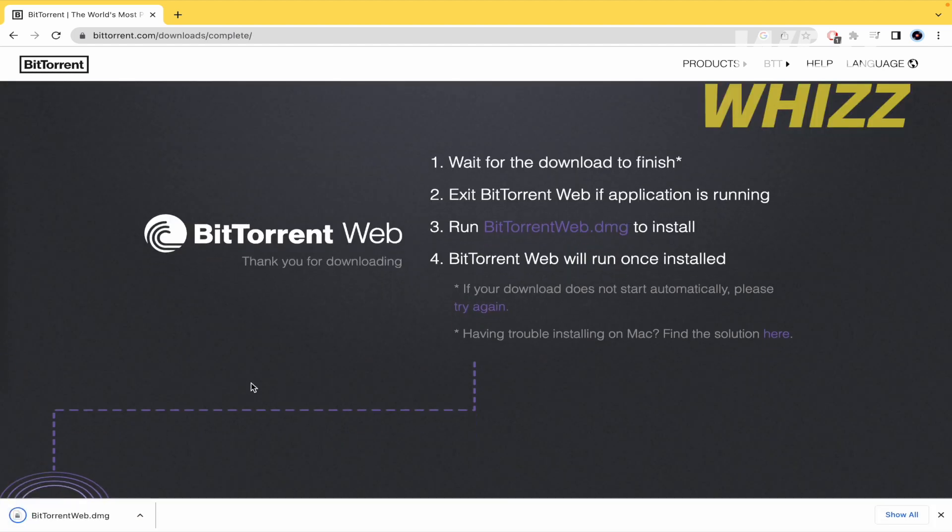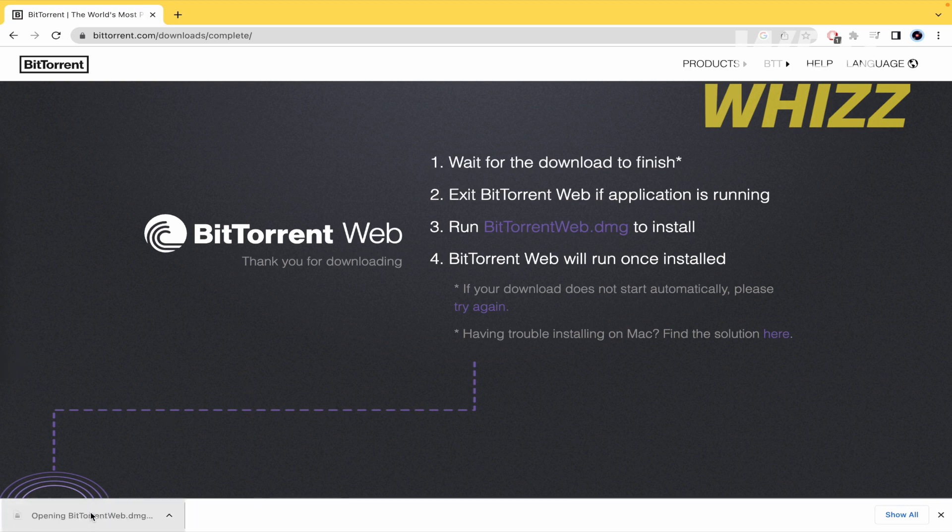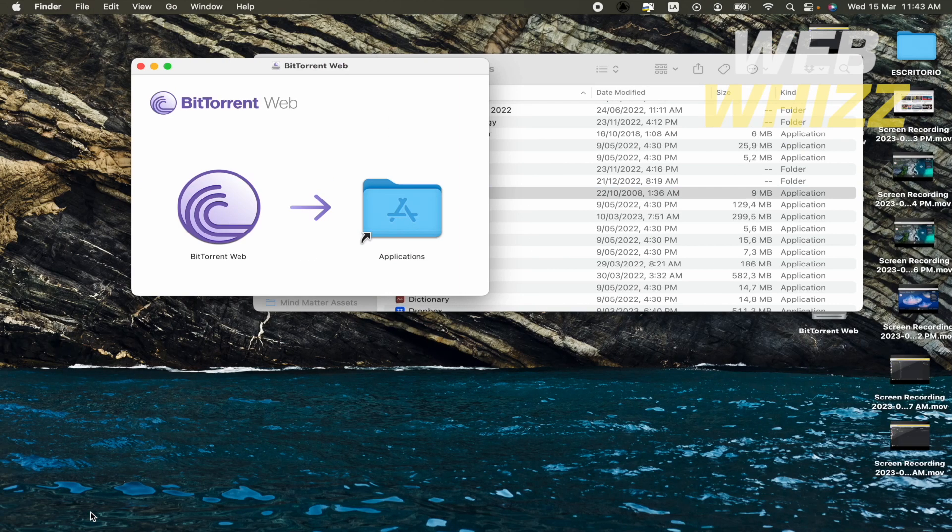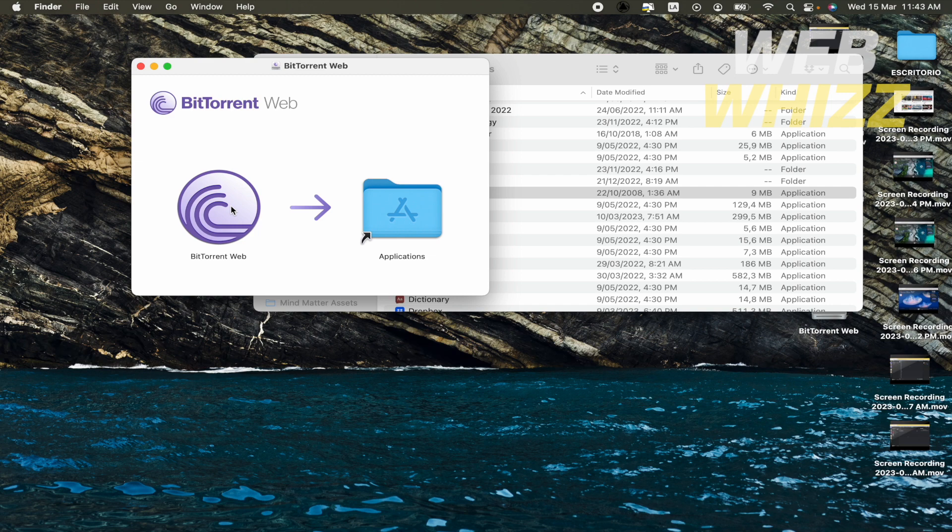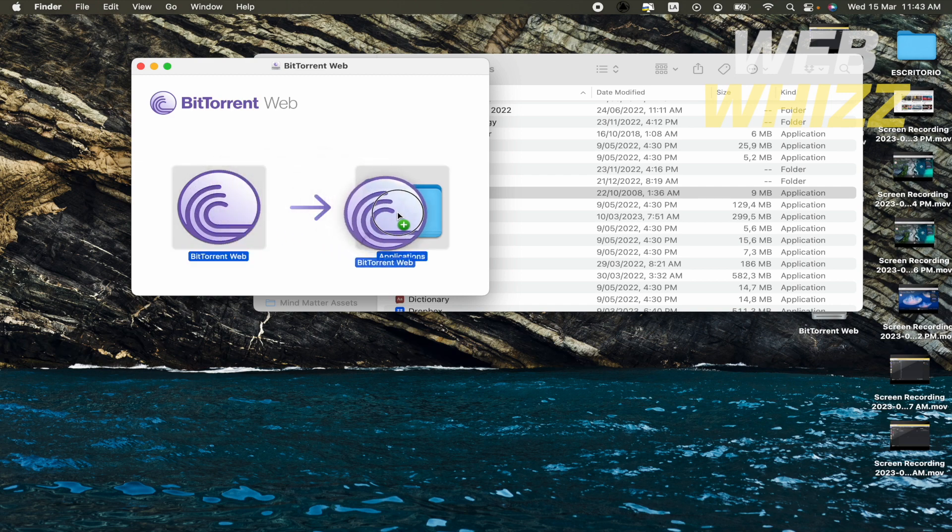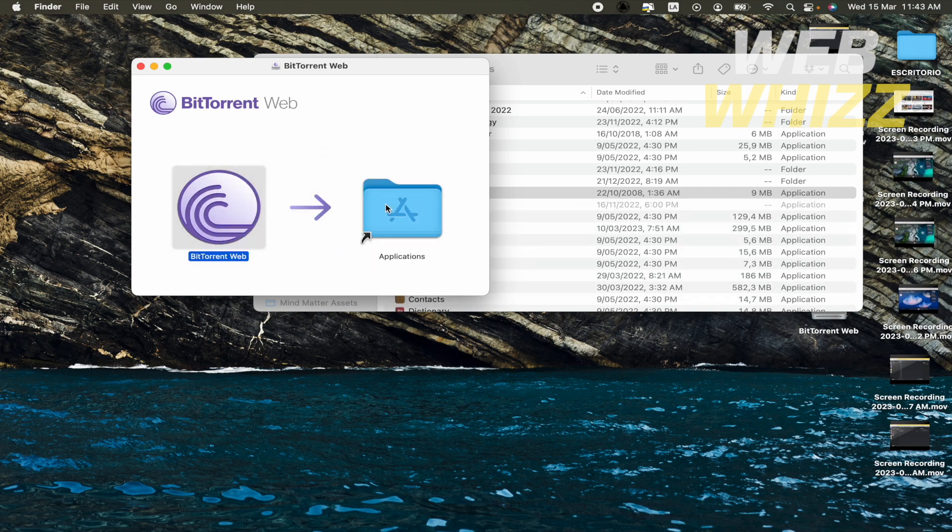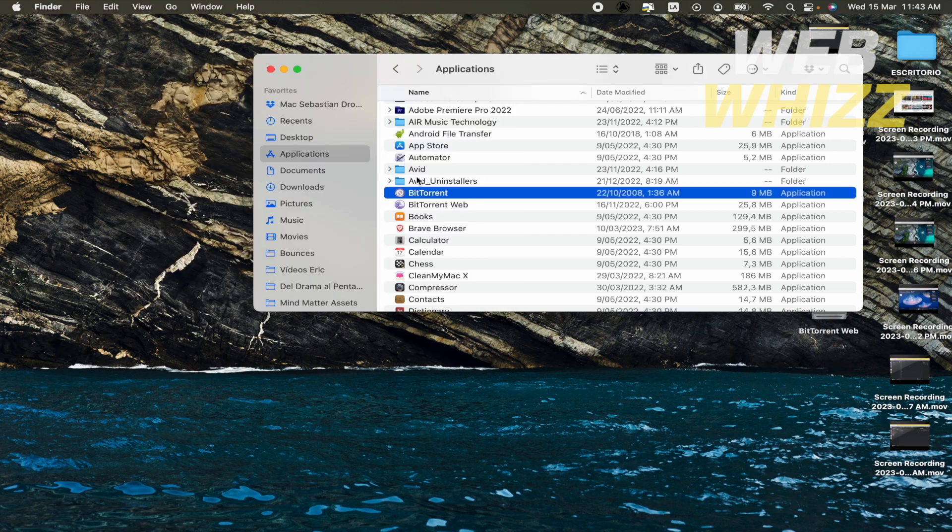The download is going to begin, and now you have to make click on it. What you have to do is click on this, drag and drop into the applications folder, and that's it.